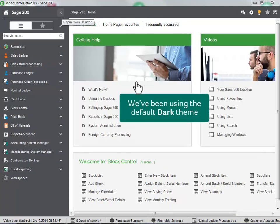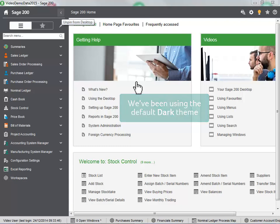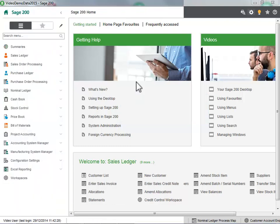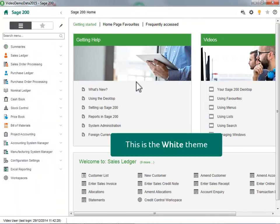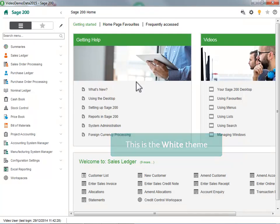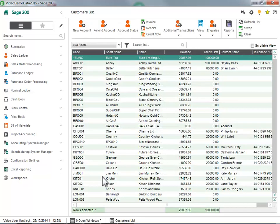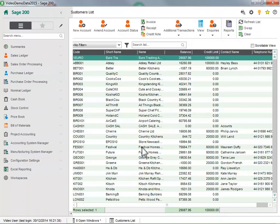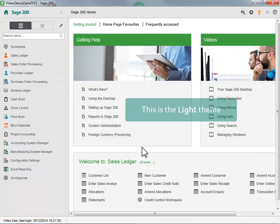We have been using the default dark theme. This is the white theme. This is the light theme.